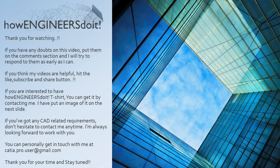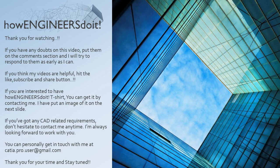Thank you for watching. If you have any doubts on this video, put them on the comment section and I'll try to respond to them as early as I can. If you think my videos are helpful, hit the like, subscribe and share button. If you're interested to get How Engineers Do It t-shirt, you can get it by contacting me. I've put an image of it on the next slide.